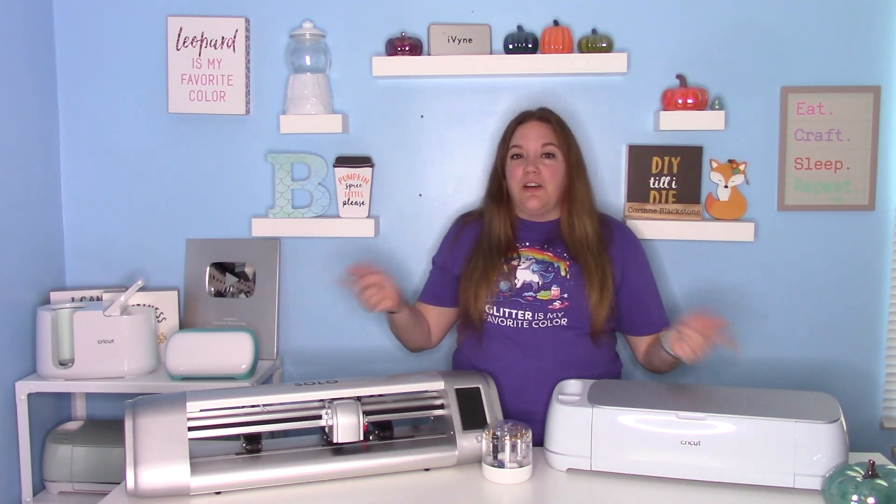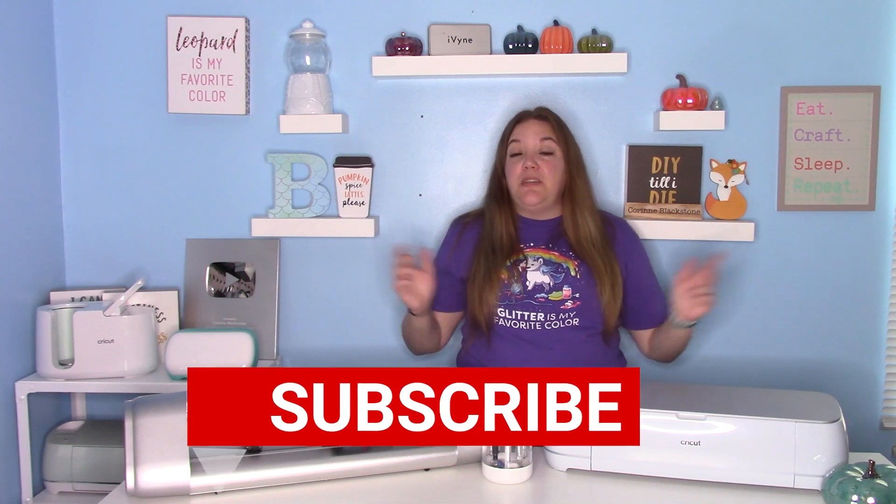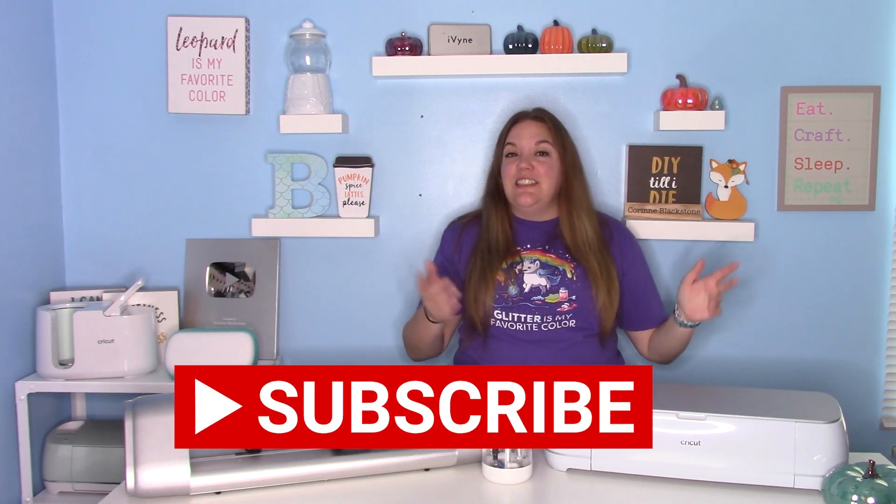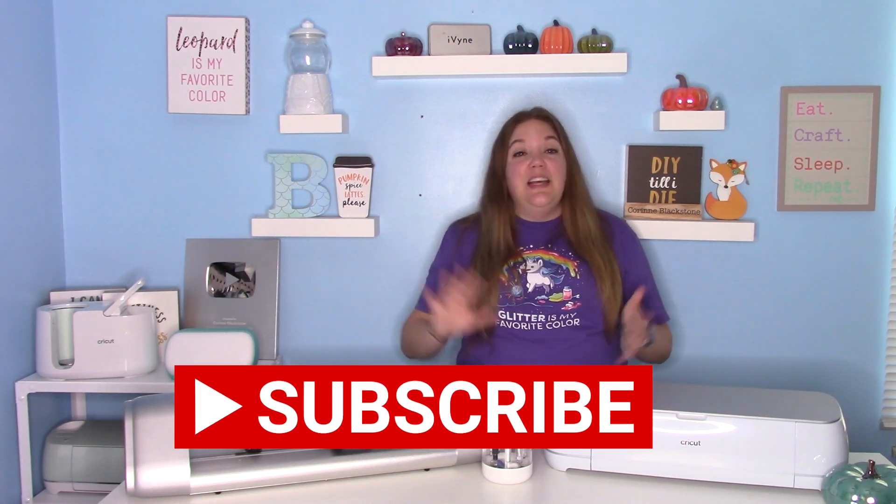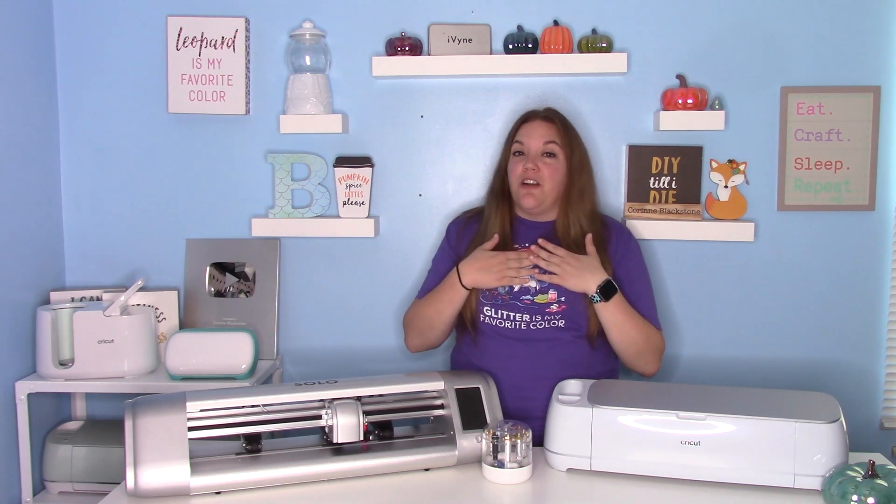Hey everybody, and welcome to another Cricut craft tutorial. Before we get started, be sure to hit that big red subscribe button down below. It's totally free to subscribe, and I would love to have you as part of my crafty family here on YouTube.